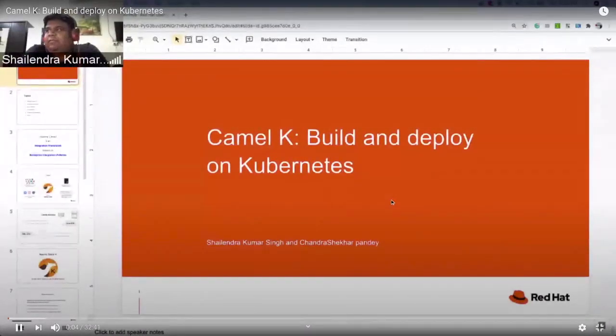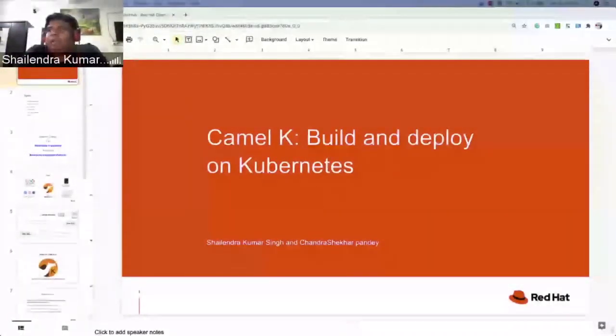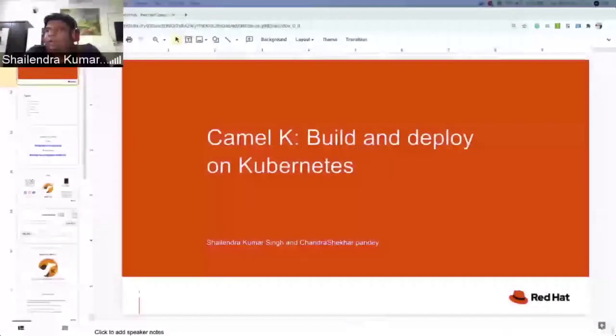I will use the recorded audio. If anybody has any questions, they can post in the chat bar and the author of the talk will answer all the doubts. Hello guys, welcome to DEF CON. Today I and Chandrasekhar will be presenting a demo on CamelK — showing how to build and deploy on Kubernetes.